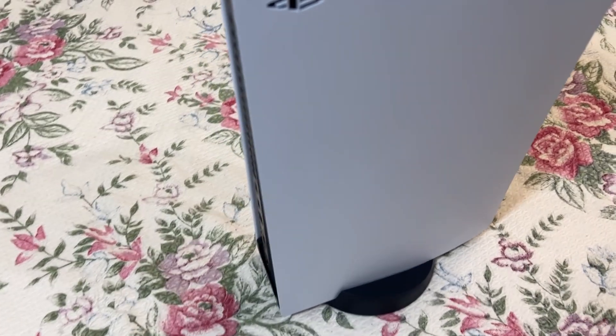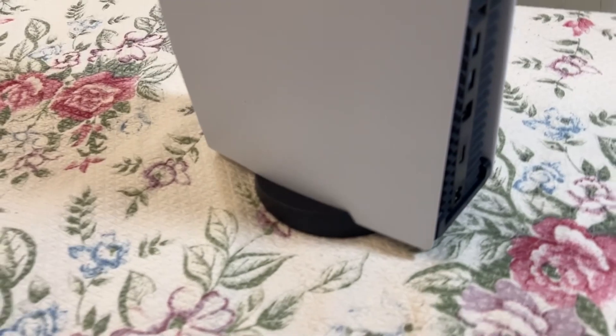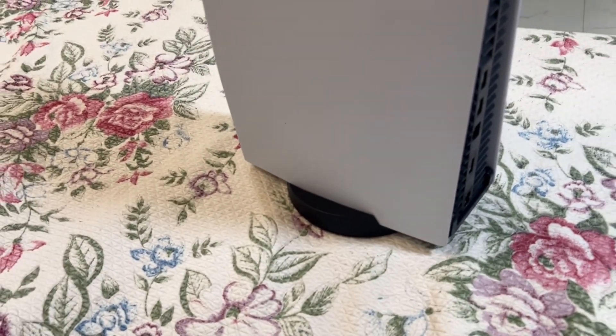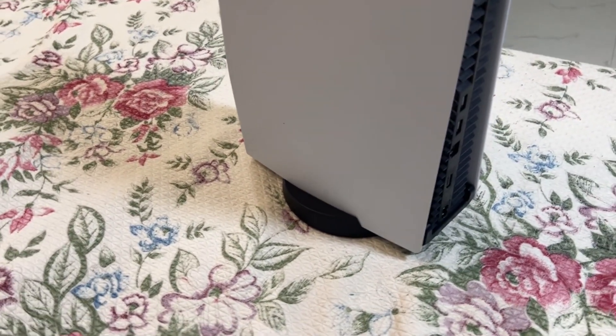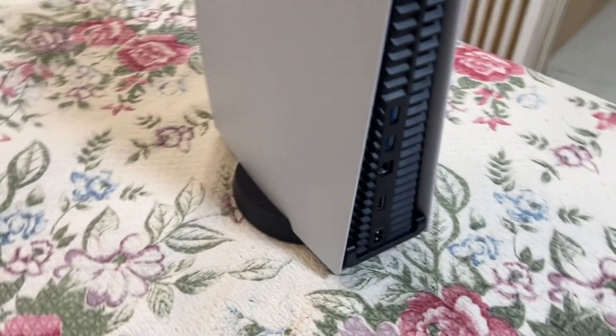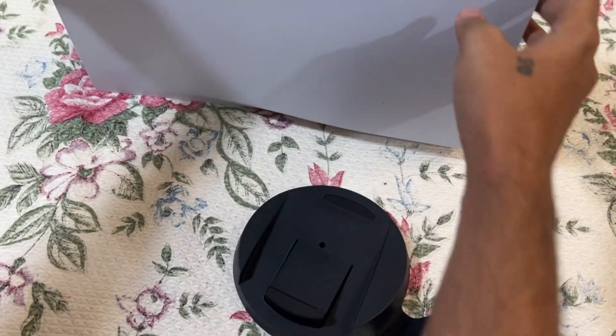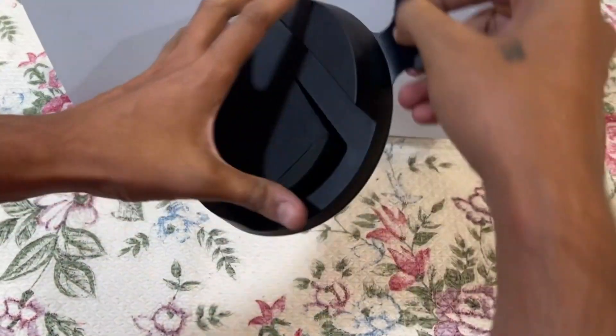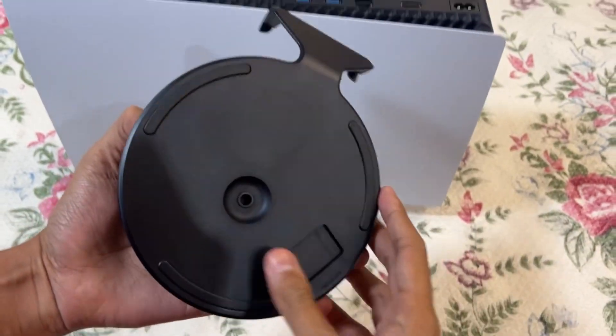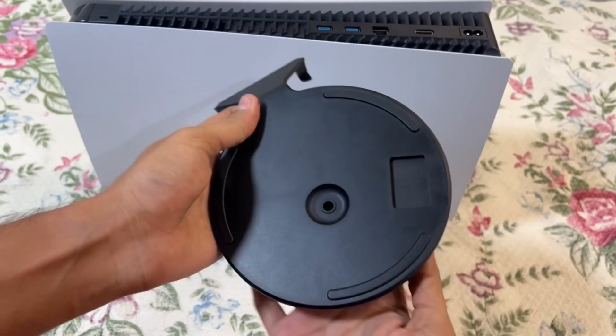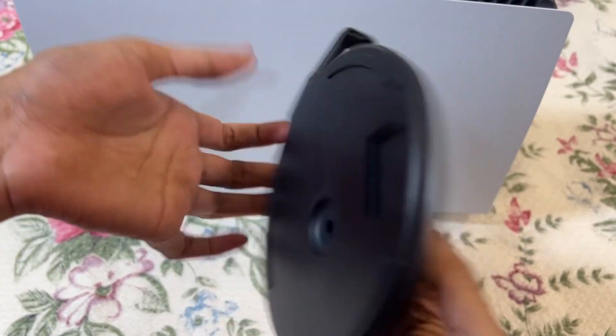Hey guys, I will show you how to attach a stand to the PS5 vertically. It's very easy, just follow me and we will do this together. So this is the stand we are going to use. If you set the stand this way, you will get this screw on the back side of the stand.